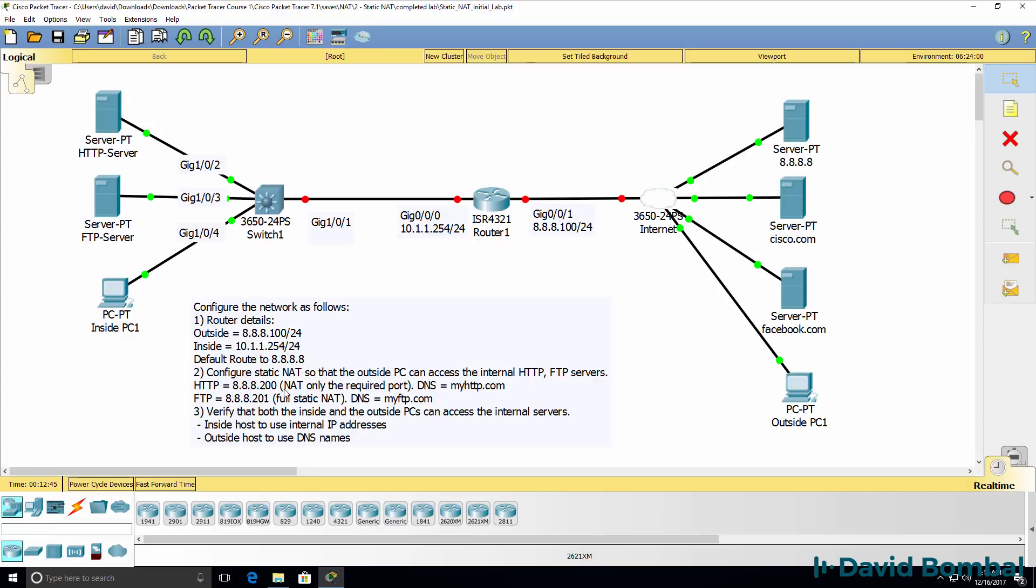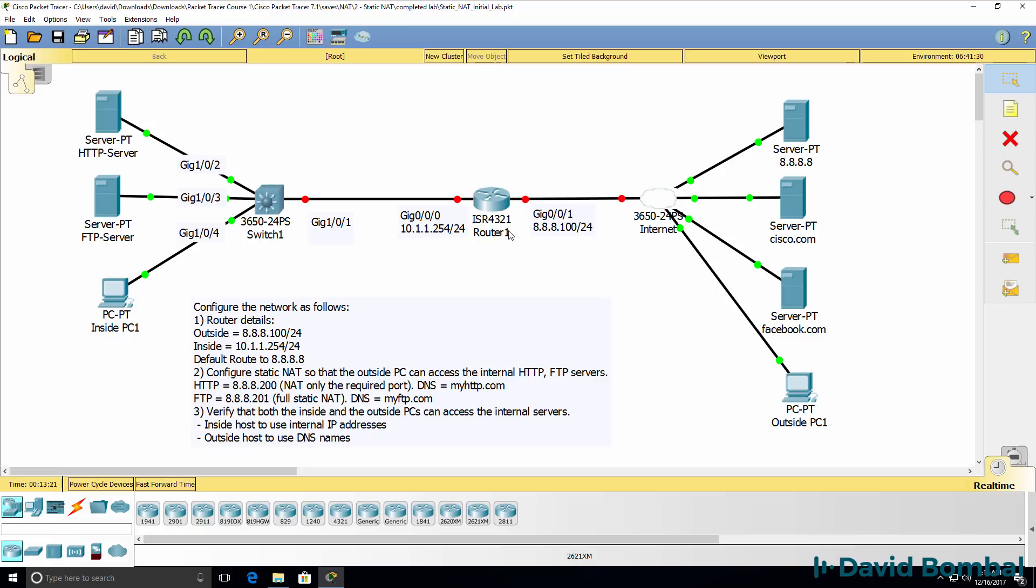For the HTTP or web server, you're going to configure it to only NAT the required port number. So when a user here opens up a web browser and connects to myhttp.com, the DNS server will resolve the IP address to 8.8.8.200 and the router needs to do a Static NAT translation to translate that to the internal server IP address.